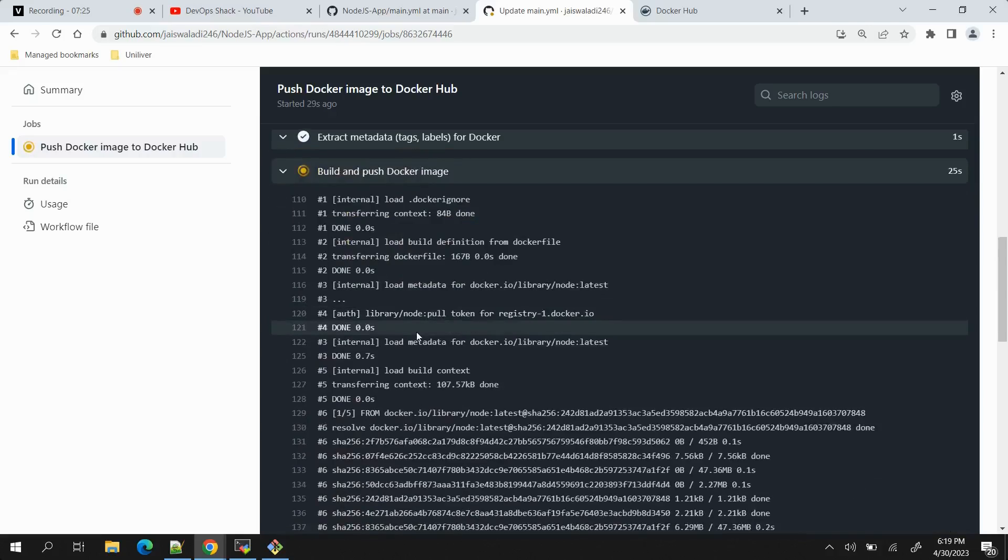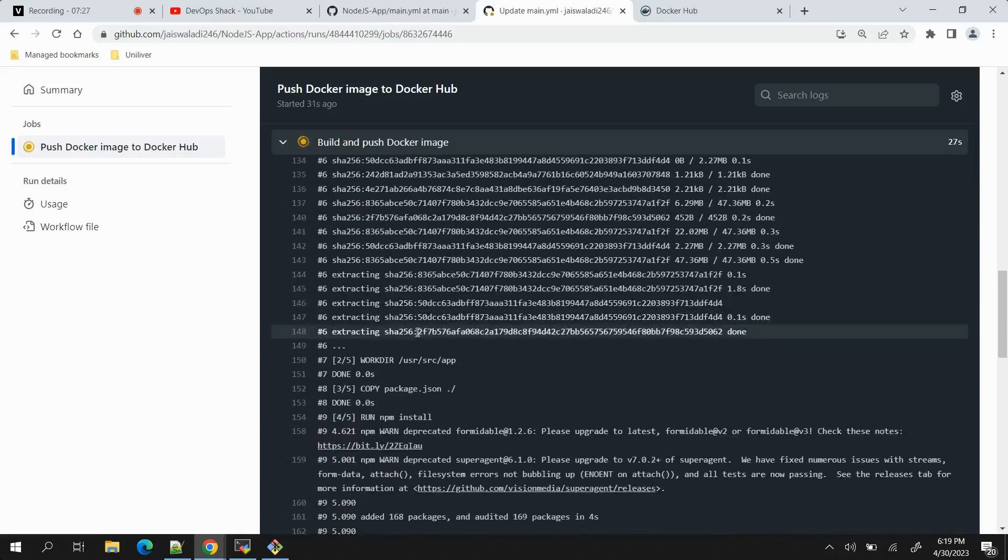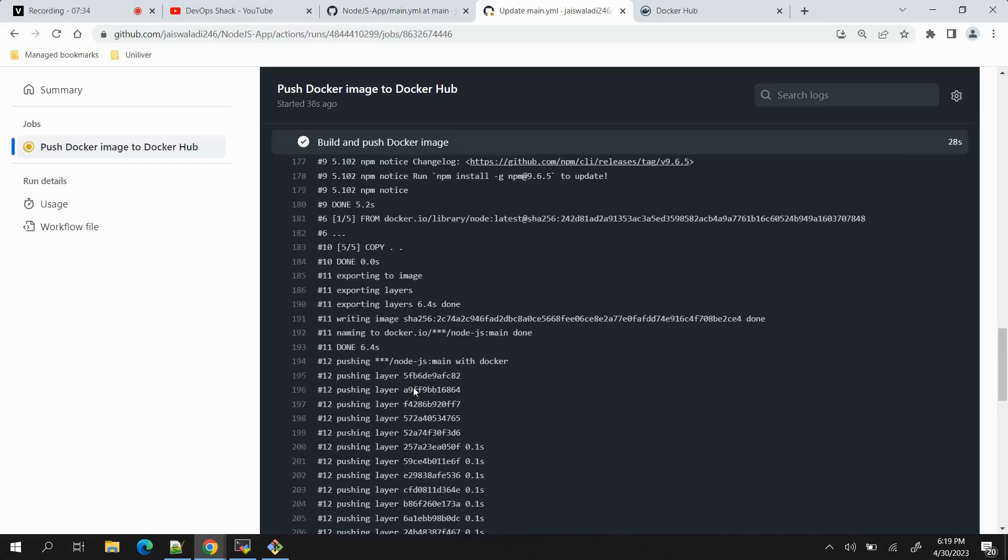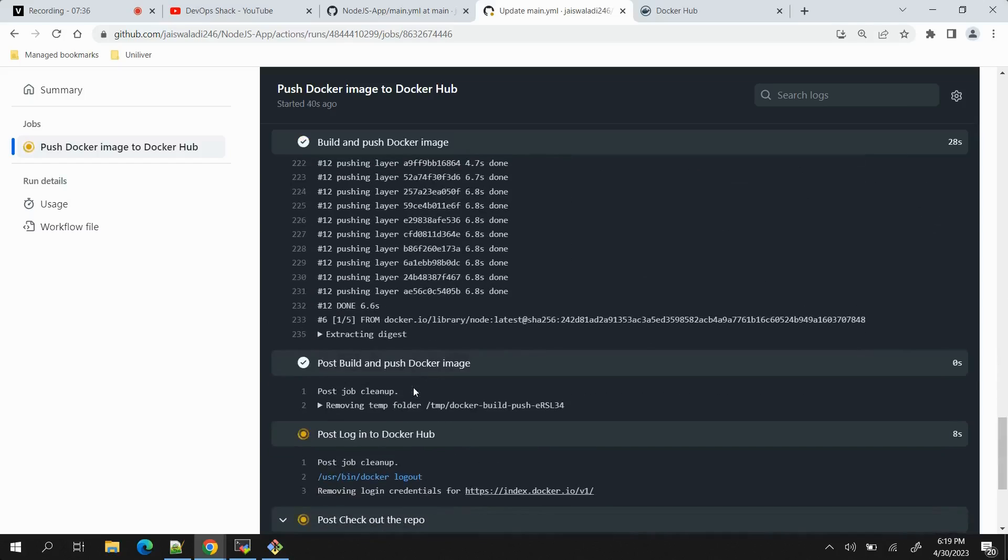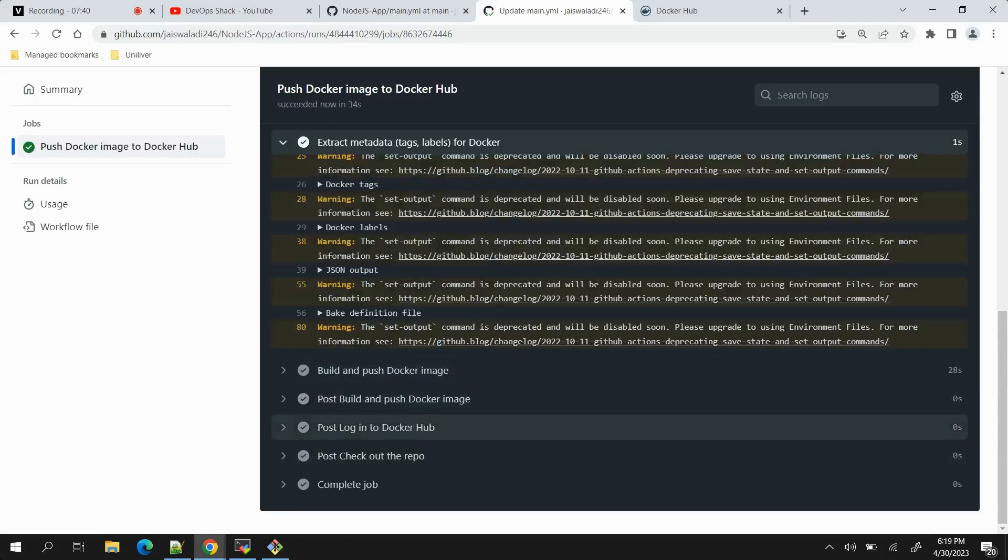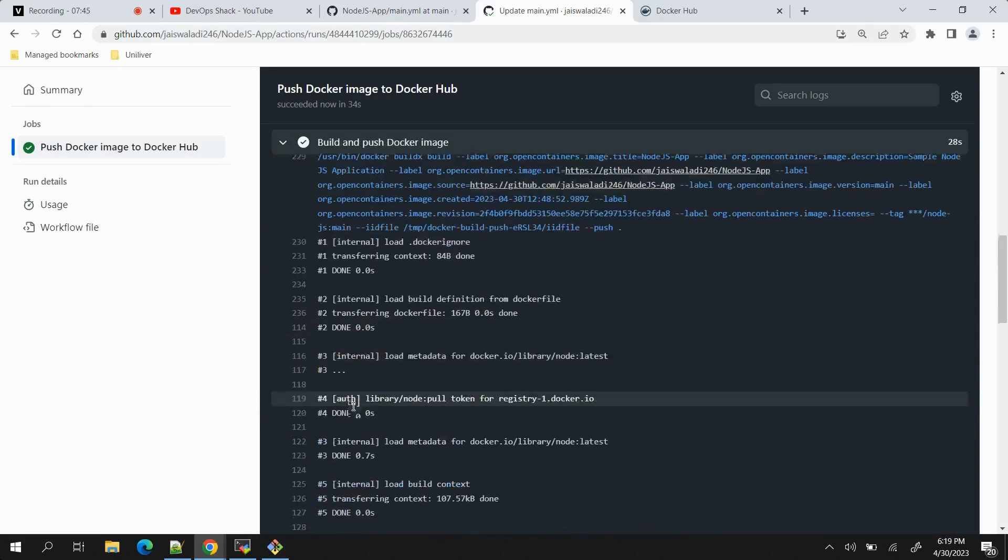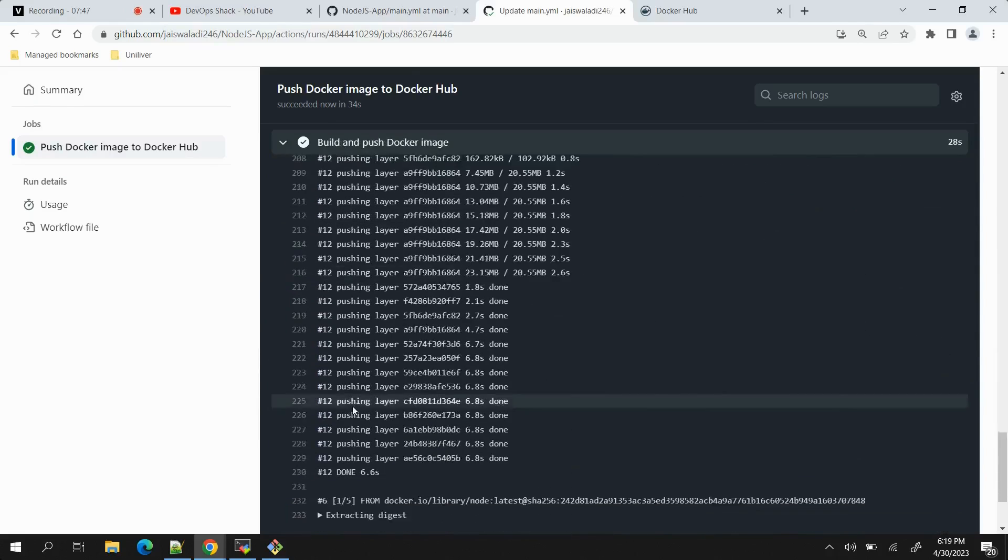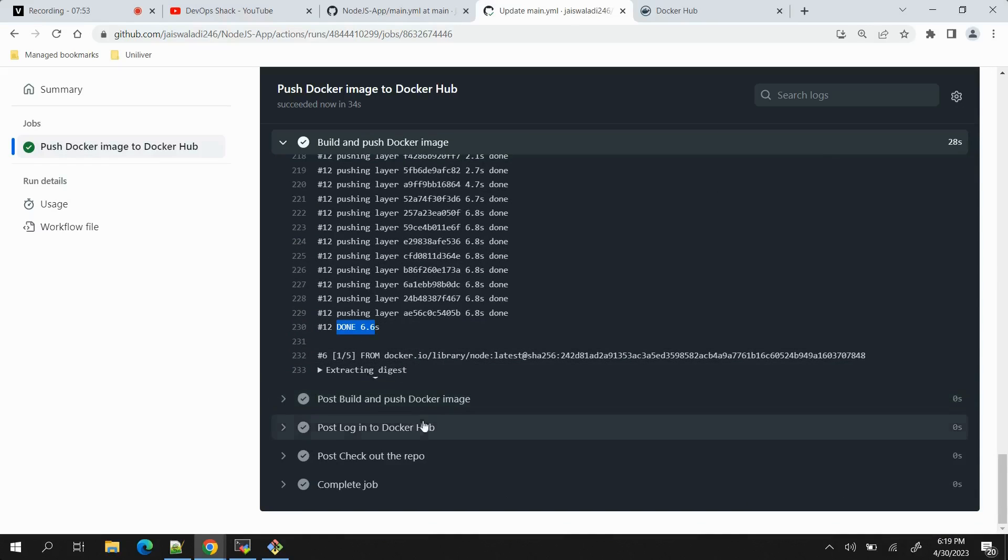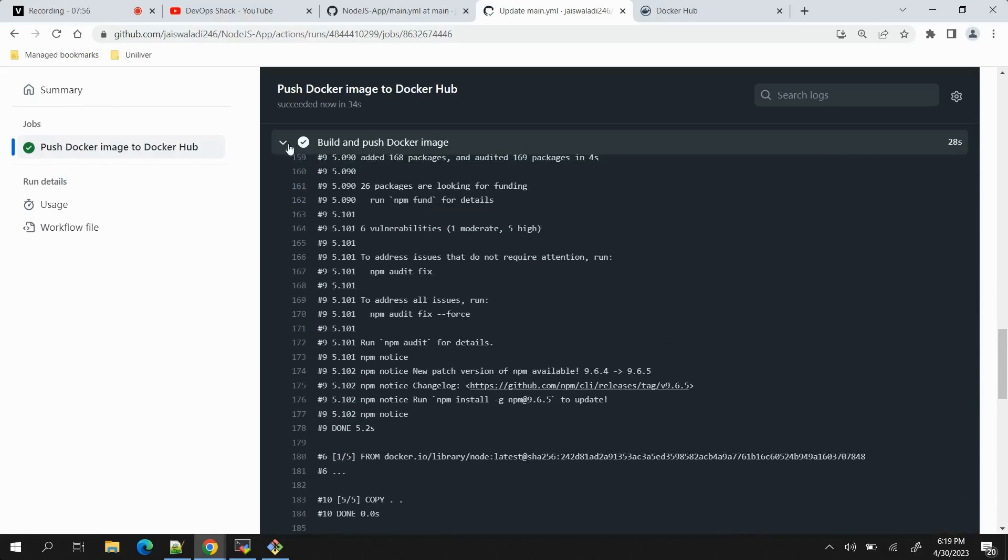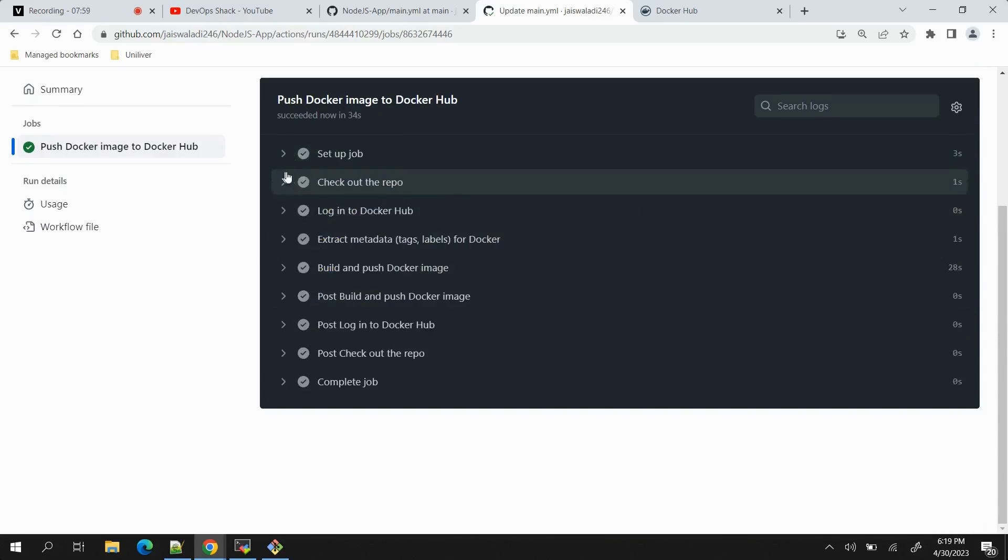And then it is building and pushing the Docker image. You can see that is in progress and it just ran the command npm fund. Building was done and pushing is also done, so let us just check the progress. You can see pushing layer, finally it was done.